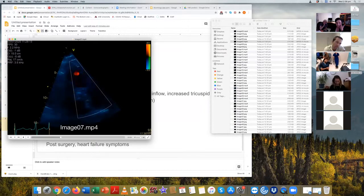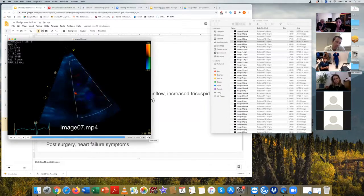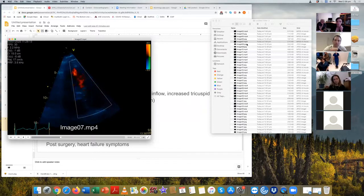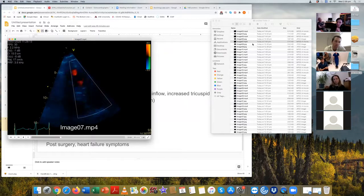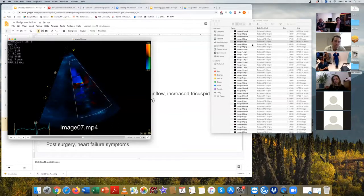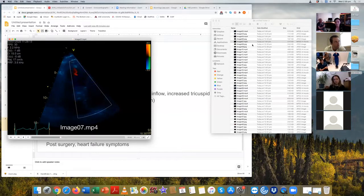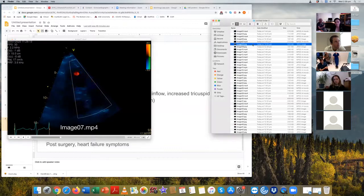The RV outflow view shows the pulmonary artery. There appears to be a fair amount of pulmonary regurgitation. To assess severity, use pressure half-time: measure from the peak of the regurgitation flow down the slope using continuous wave Doppler.